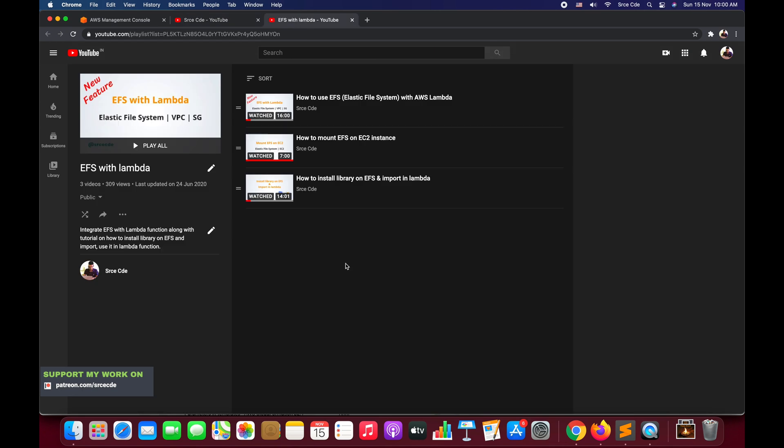Earlier we attached VPC to our Lambda function in order to access EFS. Now let's say we want to access S3 bucket for data storage or data manipulation, or we want to put or get objects from S3. By default, while we attached VPC, we won't be able to access external resources or external services. So let's get started.